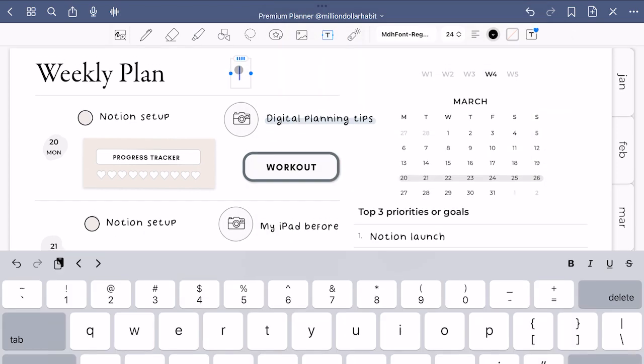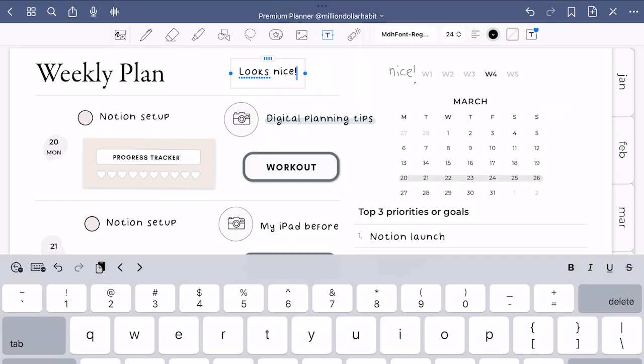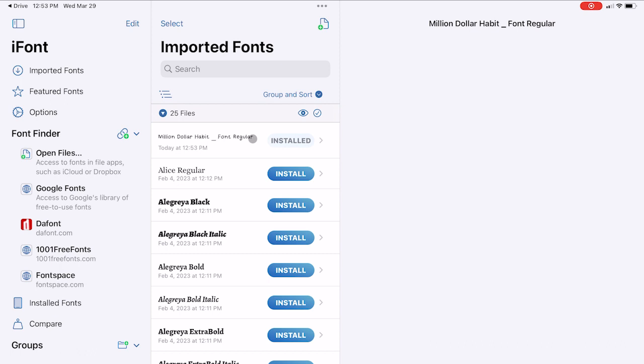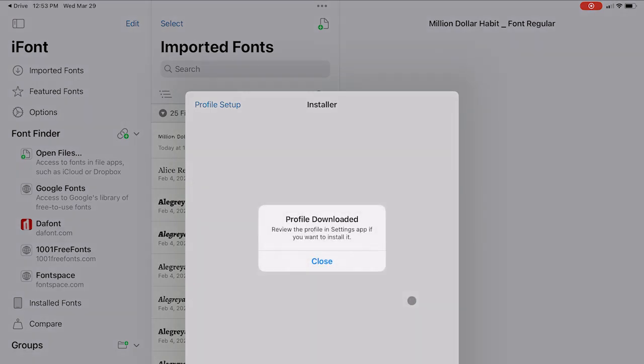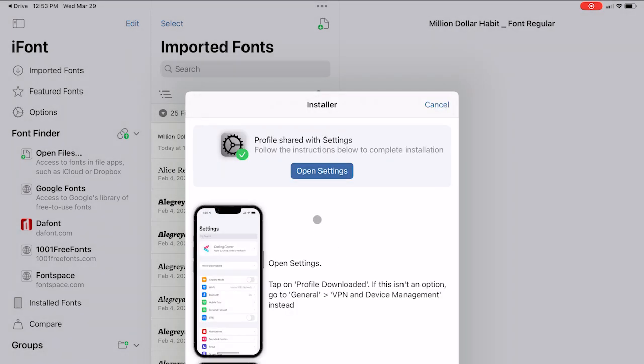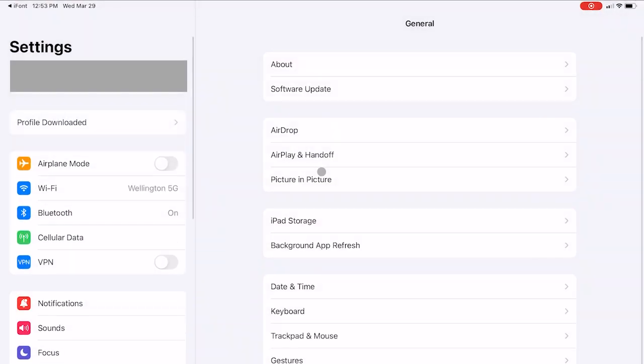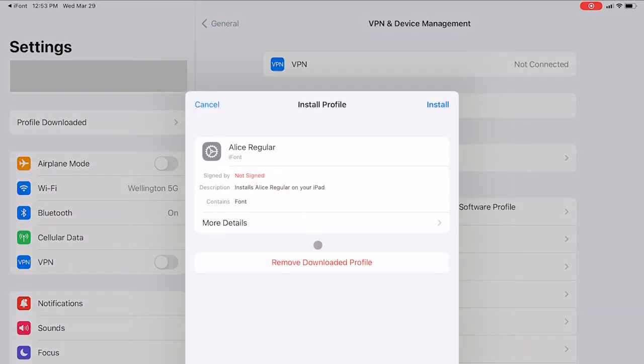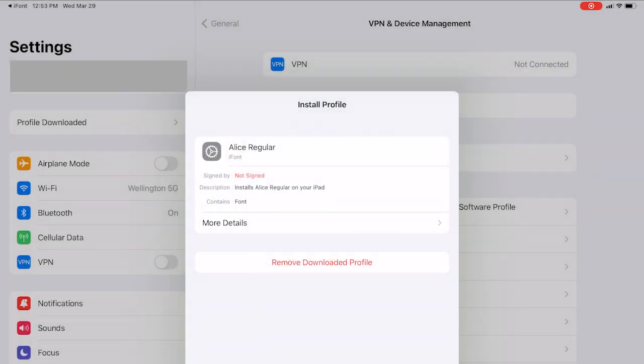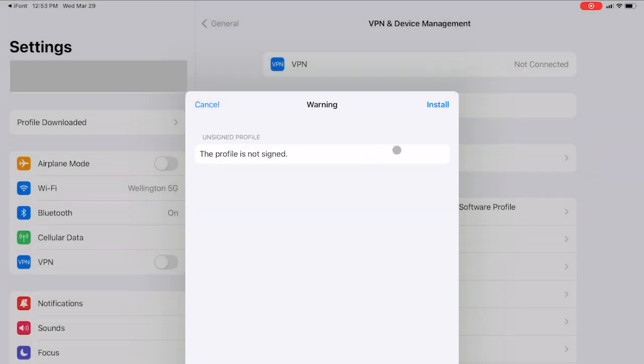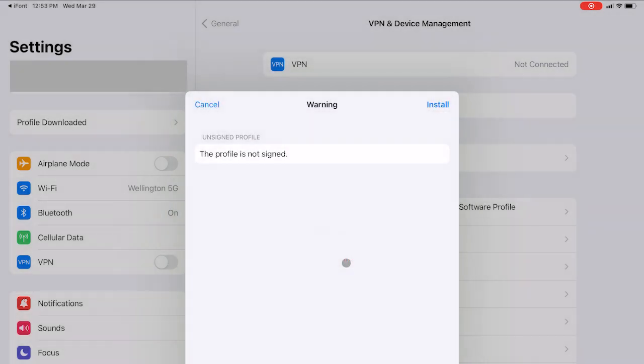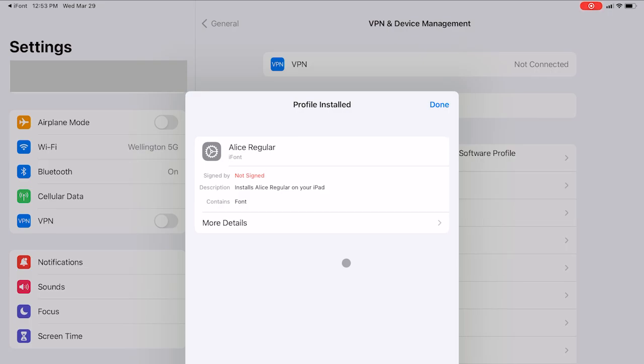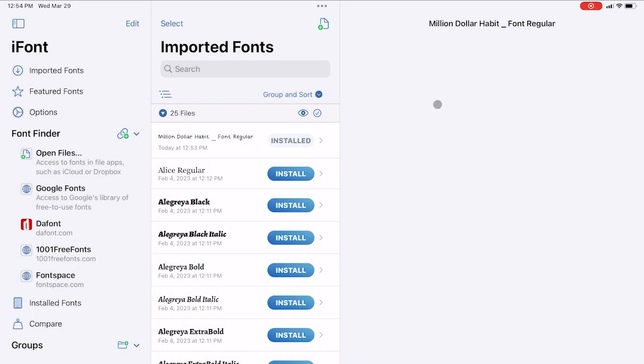For importing fonts I use the iFont app. You can download it for free in the App Store. To install a font, open the app and follow the instructions. The app will guide you through each step. Just make sure to download the font from Google Drive onto your iPad first. Here I'm installing the Alice font since I already have my handwriting font installed. When you finish this process, you can open your note-taking app and the font will be there.